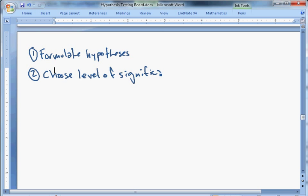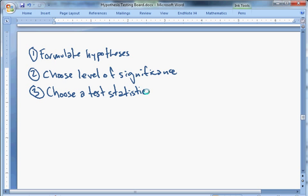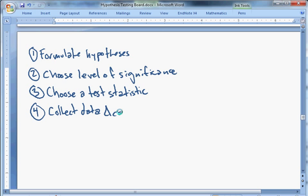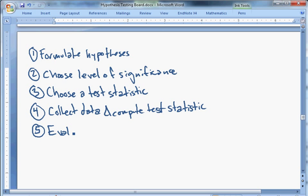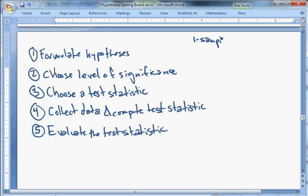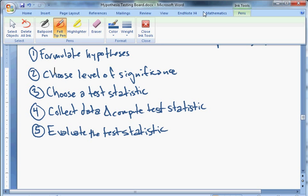Step three is to choose your test statistic — a formula you apply to sample data that gives you a nice distribution. Step four is to collect data and compute the test statistic. Step five is to take your value from the test statistic, evaluate it, and answer the question. What we've looked at so far is one population mean when we know the population standard deviation — the sigma-known case.